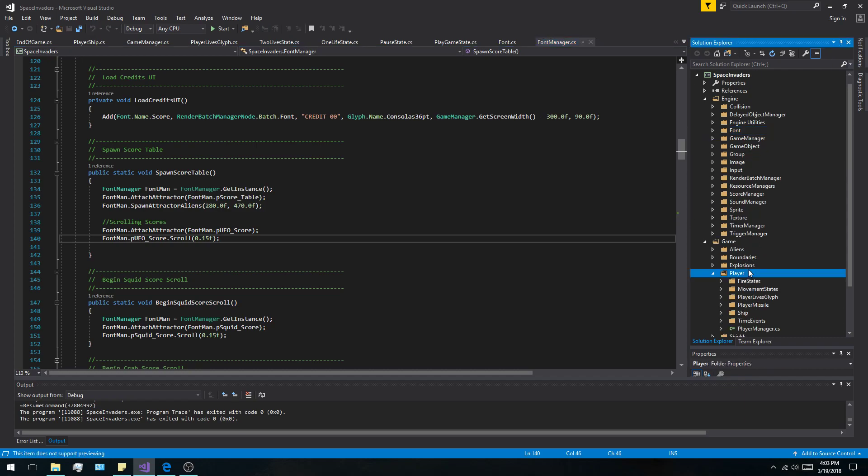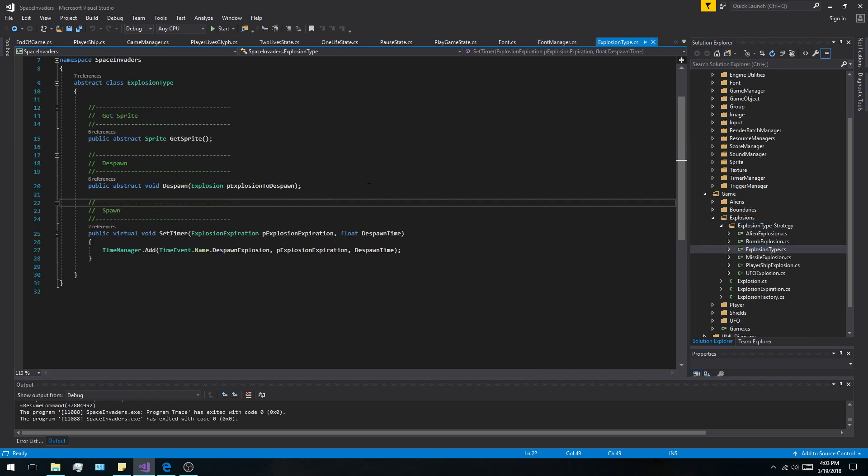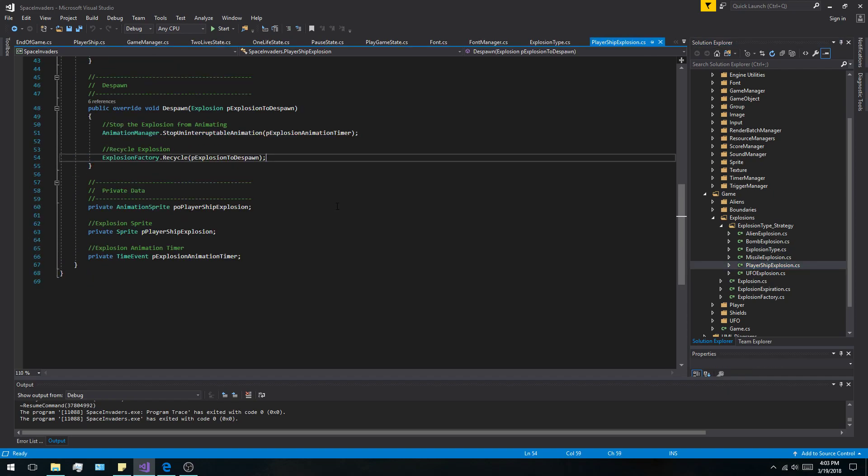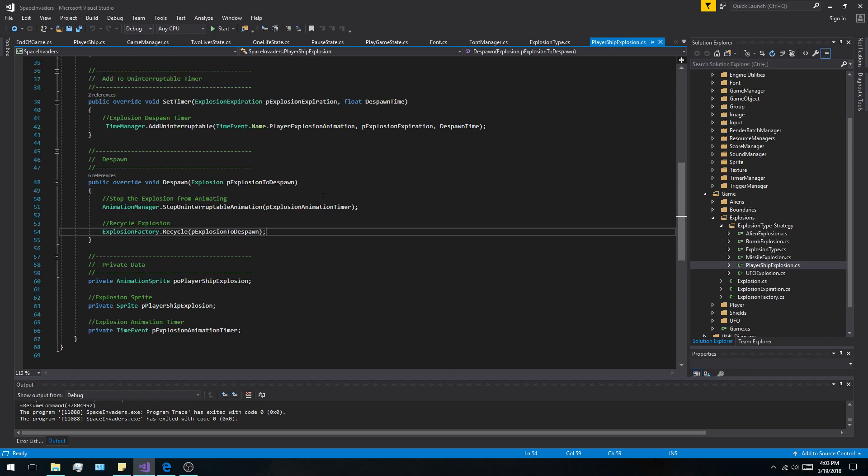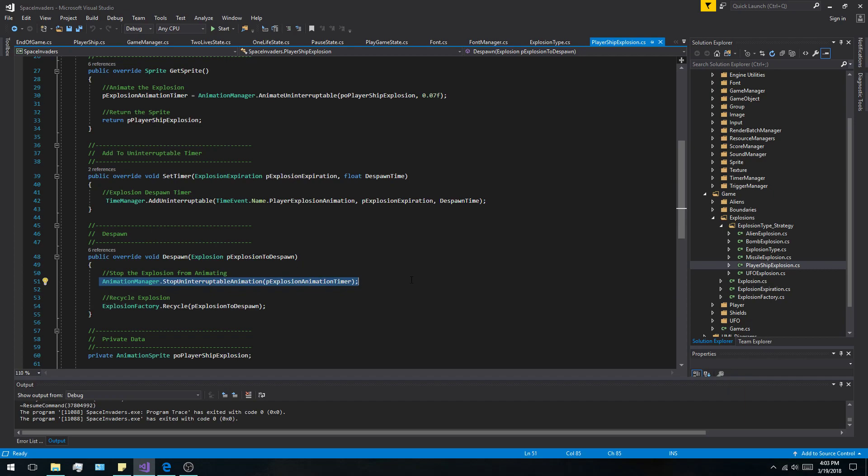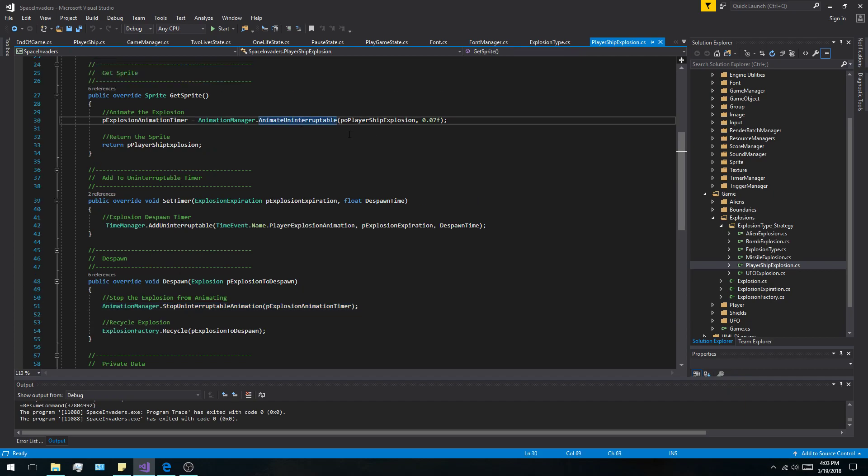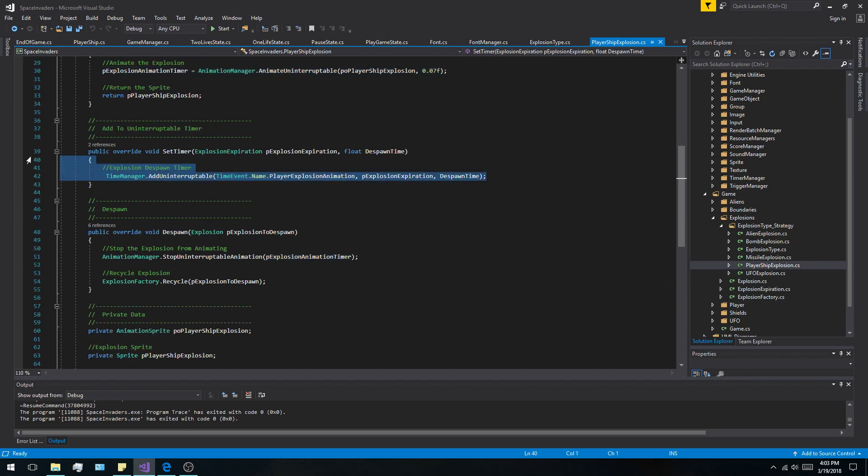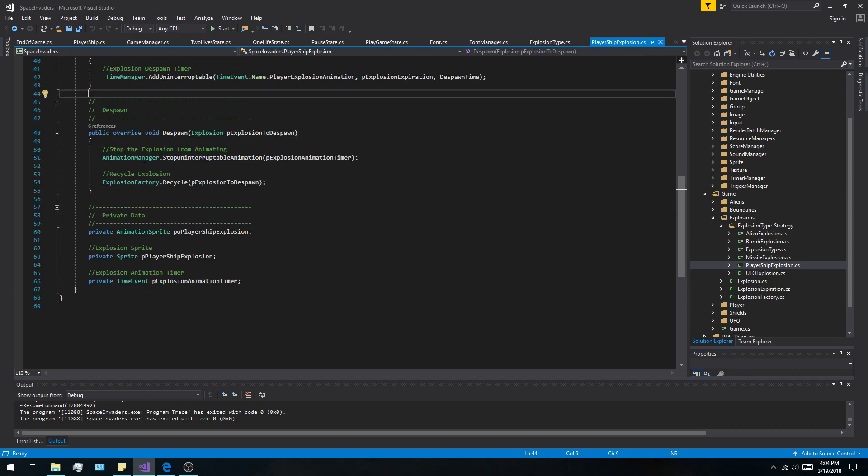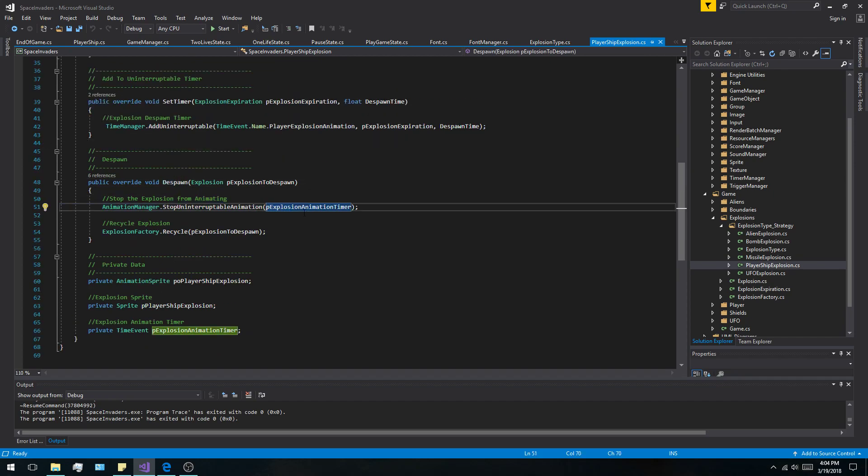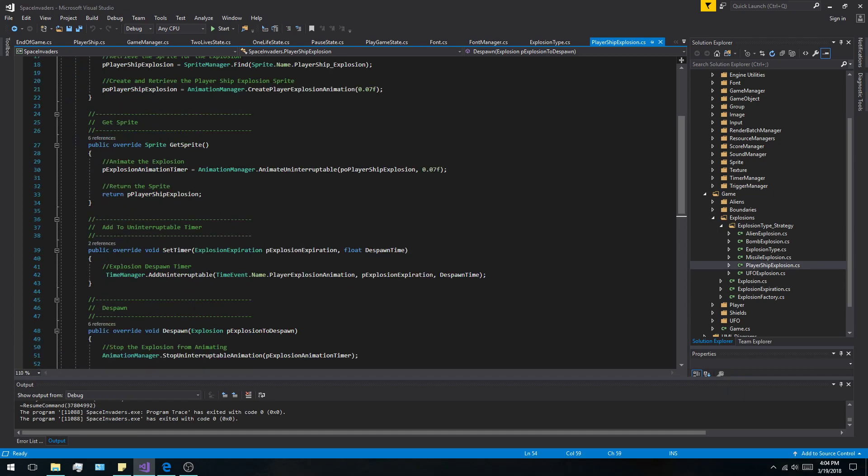You also saw the explosions that are in the game. I use a strategy pattern for that. So basically, I have the explosion type which is a base type and then a default timer add. But unlike that specific instance, for example, the player ship explosion needs to be an uninterruptible animation. So I animate uninterruptible at the beginning. When it sets the sprite, I set the timer for the player's exploding as an uninterruptible timer. And then when it despawns, I stop the animation and recycle the explosion back into there.